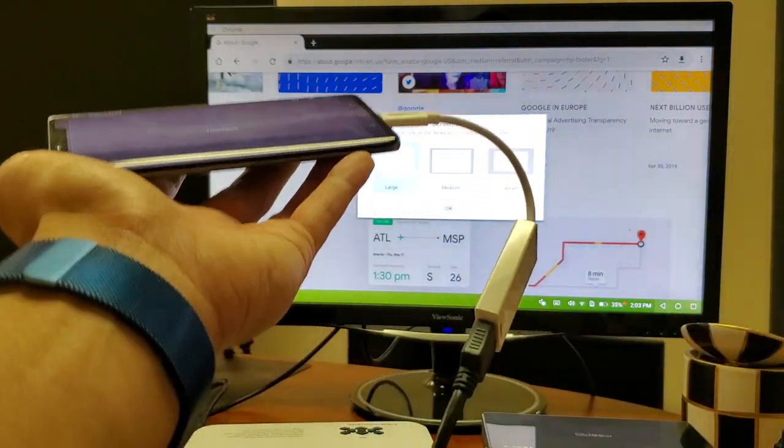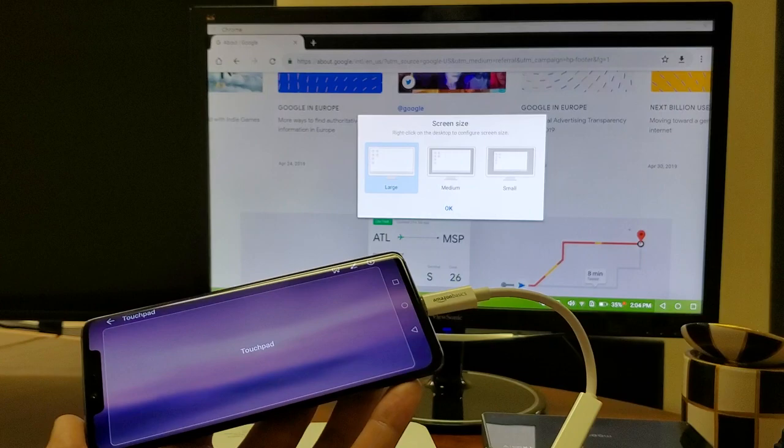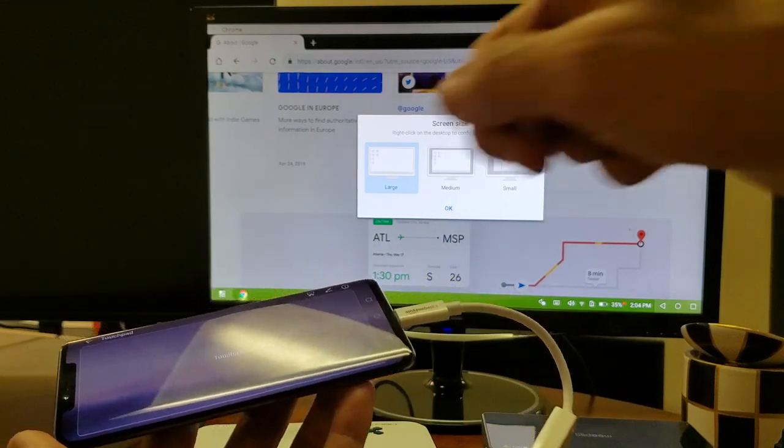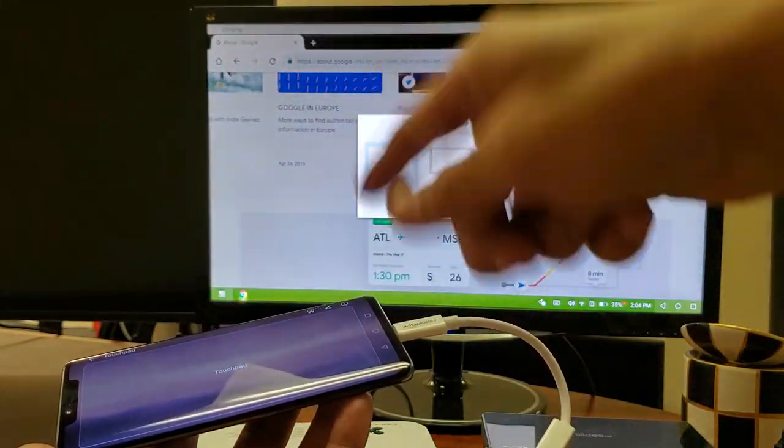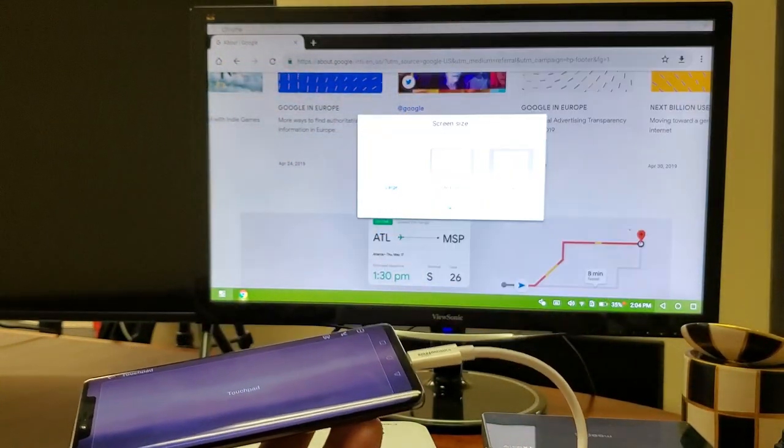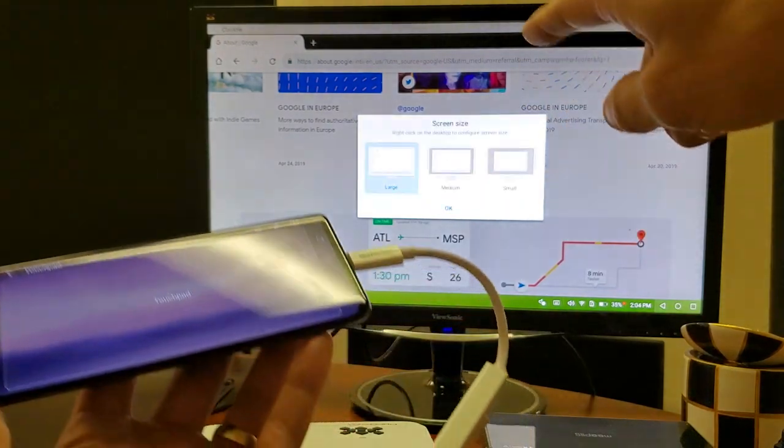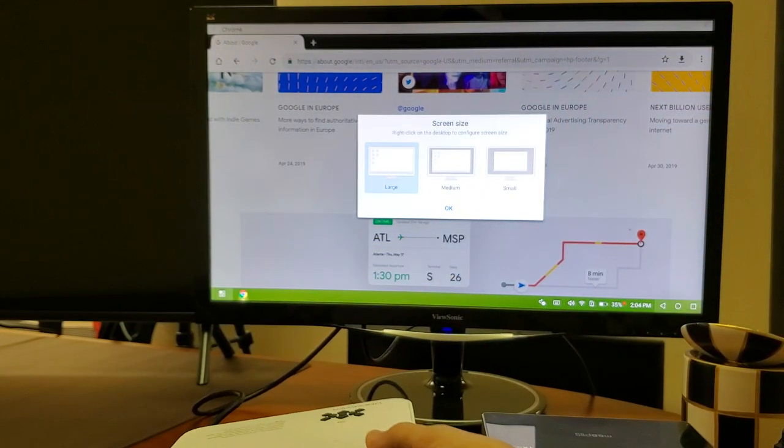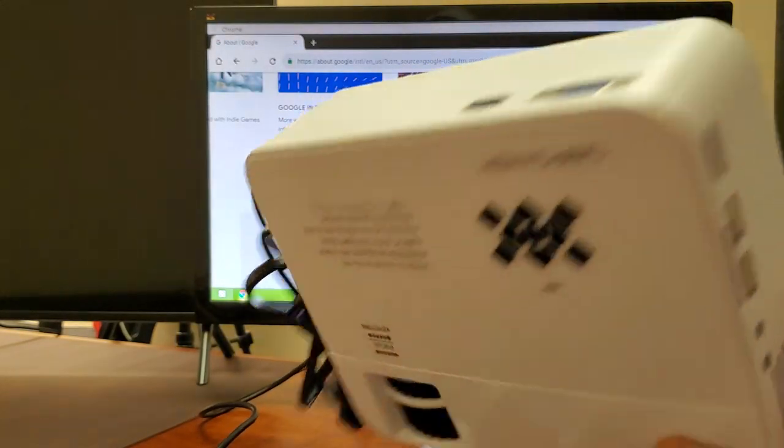Now the thing is, when you connect it via HDMI, it does not matter. You can connect it to any TV, whether it's a smart TV or not a smart TV. You can hook it up to a computer monitor, which I'm doing right now. You can even hook it up to any kind of projector.